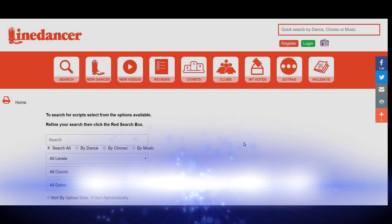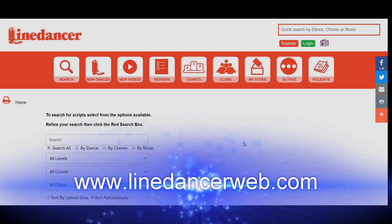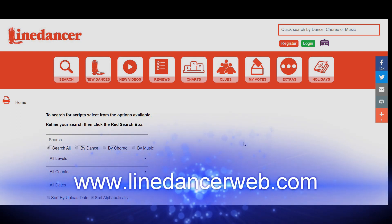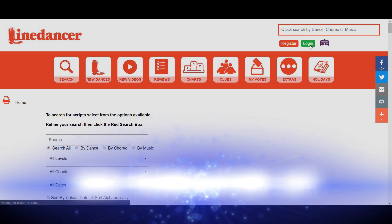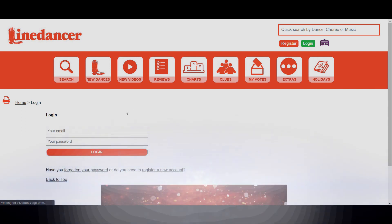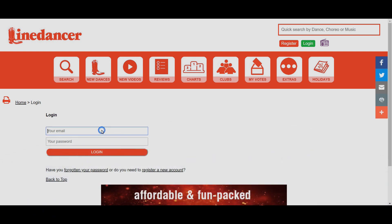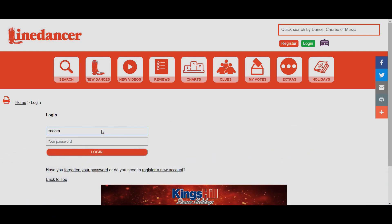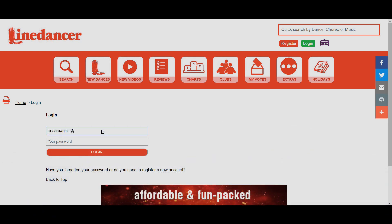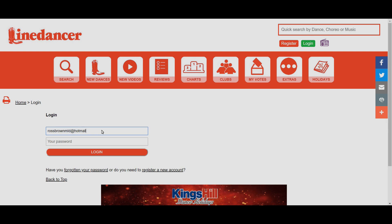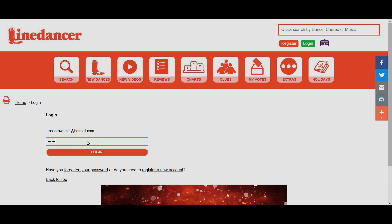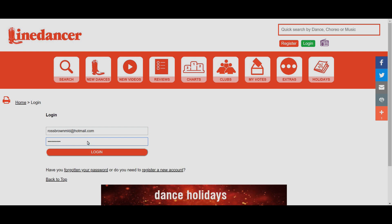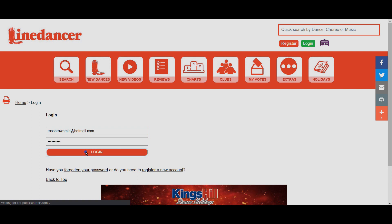First of all, we've logged into the Line Dancer website which is linedancerweb.com. I still need to log back in, so I click on login and type in my information. You may find that it remembers you so you might not have to log in every time. Just how I've set it up this time, it means I need to log back in.